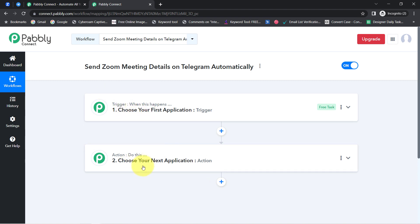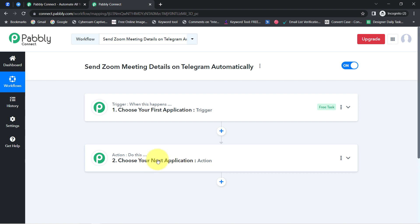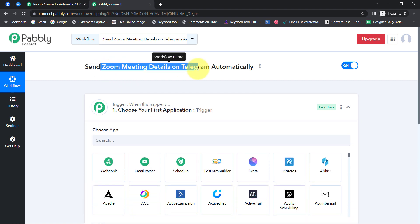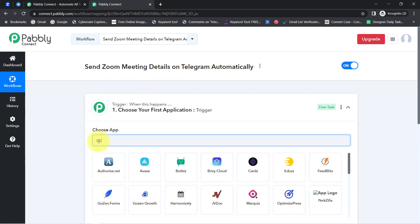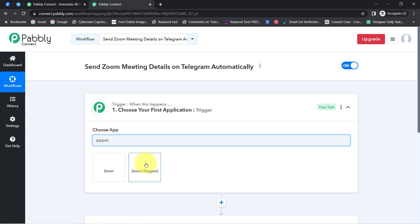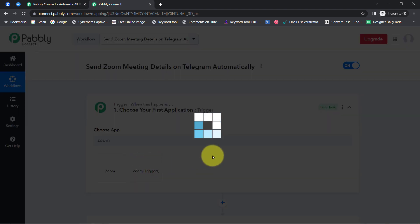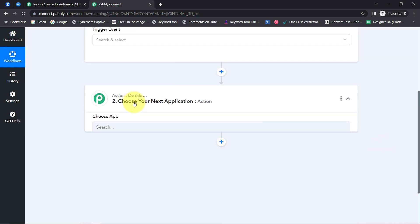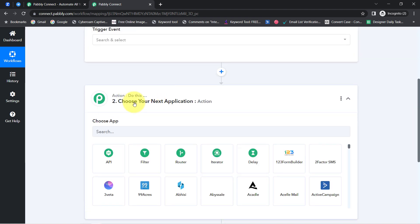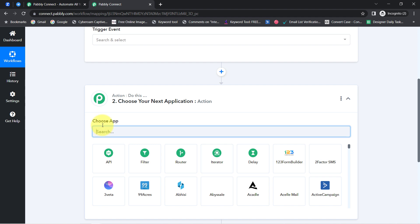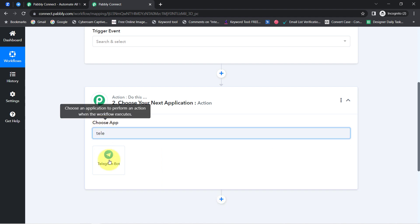To understand with an example: let's say whenever a sale happens in a payment gateway application, then automatically send an email via Gmail application. This is how you need to always select the applications when building an automation. According to our use case, whenever any new meeting is scheduled into the Zoom application, then automatically share the meeting details in the Telegram application. That is why I have selected these two applications in the trigger and action window.